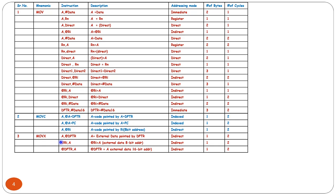MOVX instructions access external memory ('X' indicates external). MOVX A, @DPTR — the content of external data pointed by DPTR moves into the accumulator register. MOVX @Ri, A — the content of the accumulator moves into external 8-bit data pointed by the Ri register. MOVX @DPTR, A — the content of the accumulator moves into external 16-bit data pointed indirectly by the DPTR register.